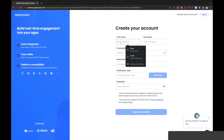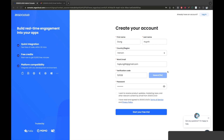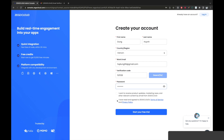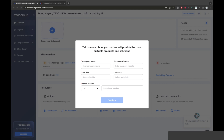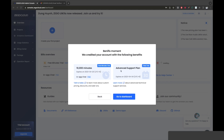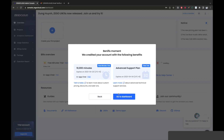So we need to register. I complete the form and start your free trial. After submitting the form, we have information like this — we have 10,000 minutes for free. We just need something like this. Go to dashboard.